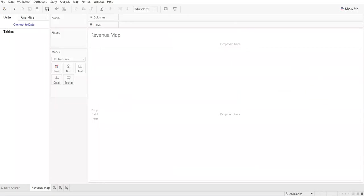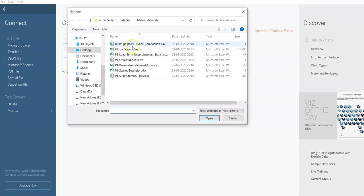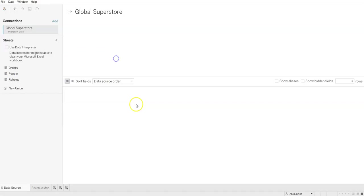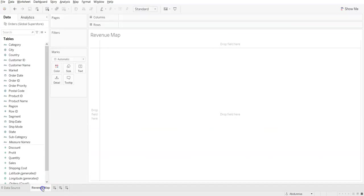Let's start creating our worksheets. I'll attach a dataset — here I'll be using the Global Superstore dataset. I have attached it and I'm taking the Orders table. The first sheet that I would create is the Revenue Map.